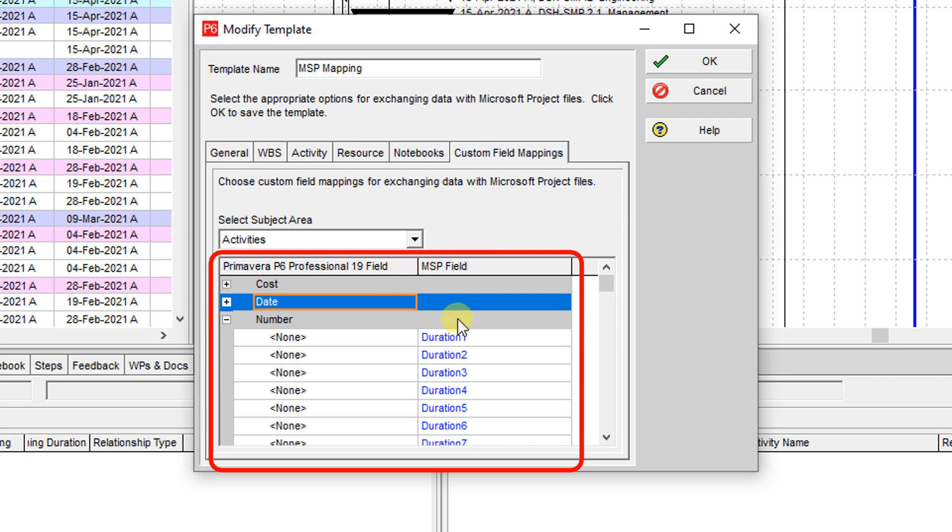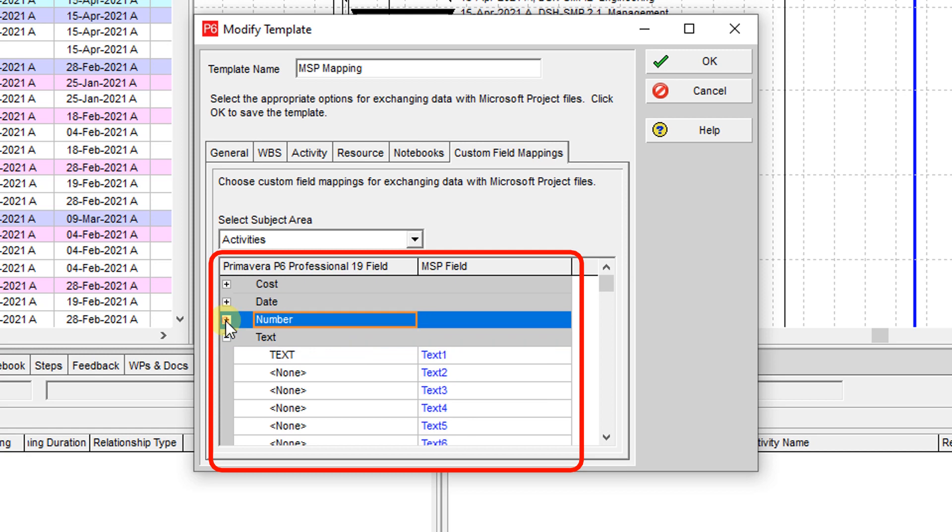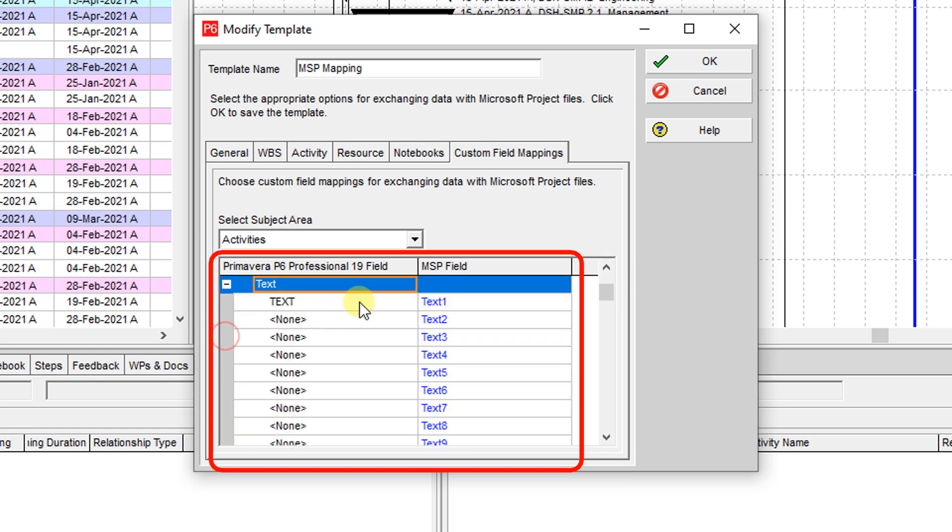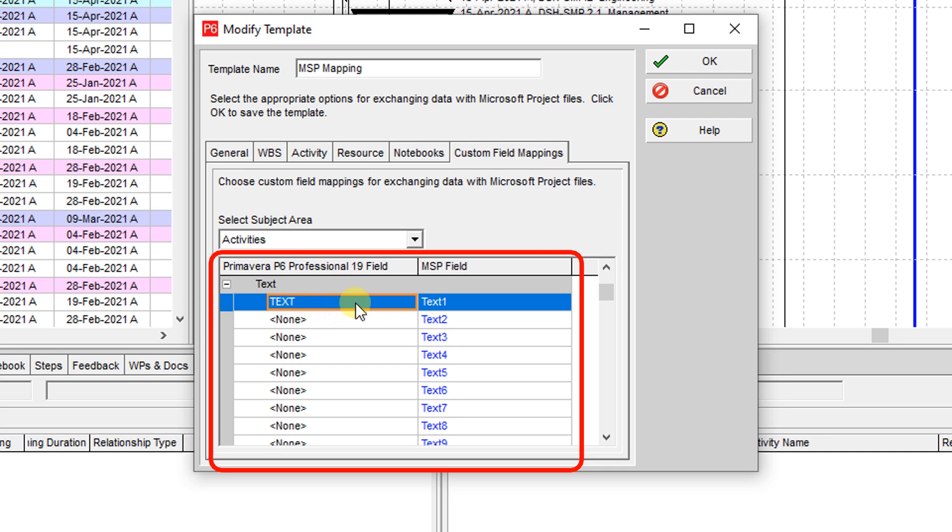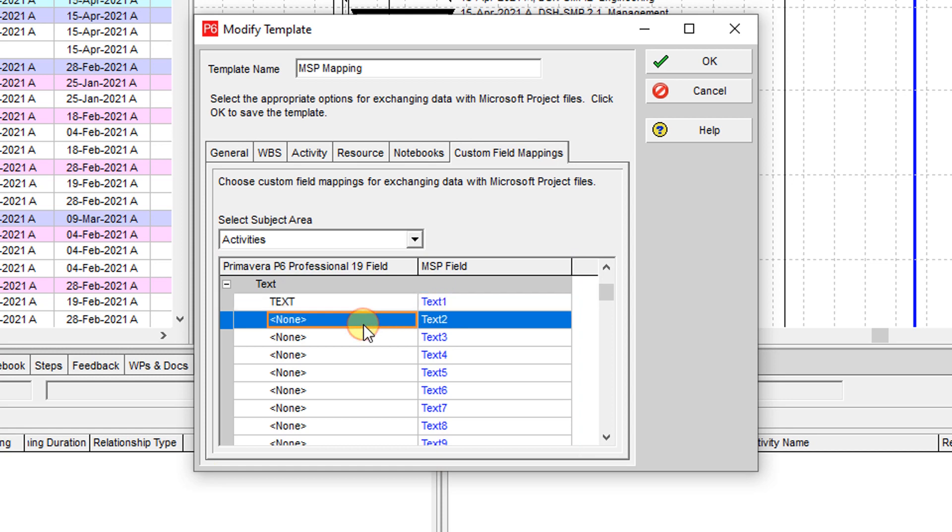If you want to map some numbers, some dates, some text, for instance what I have on the text will be loaded to the Microsoft Project text field number text 1. It is mapped, but if I have anything else on the text 1 for instance in P6, it's not be uploaded here.